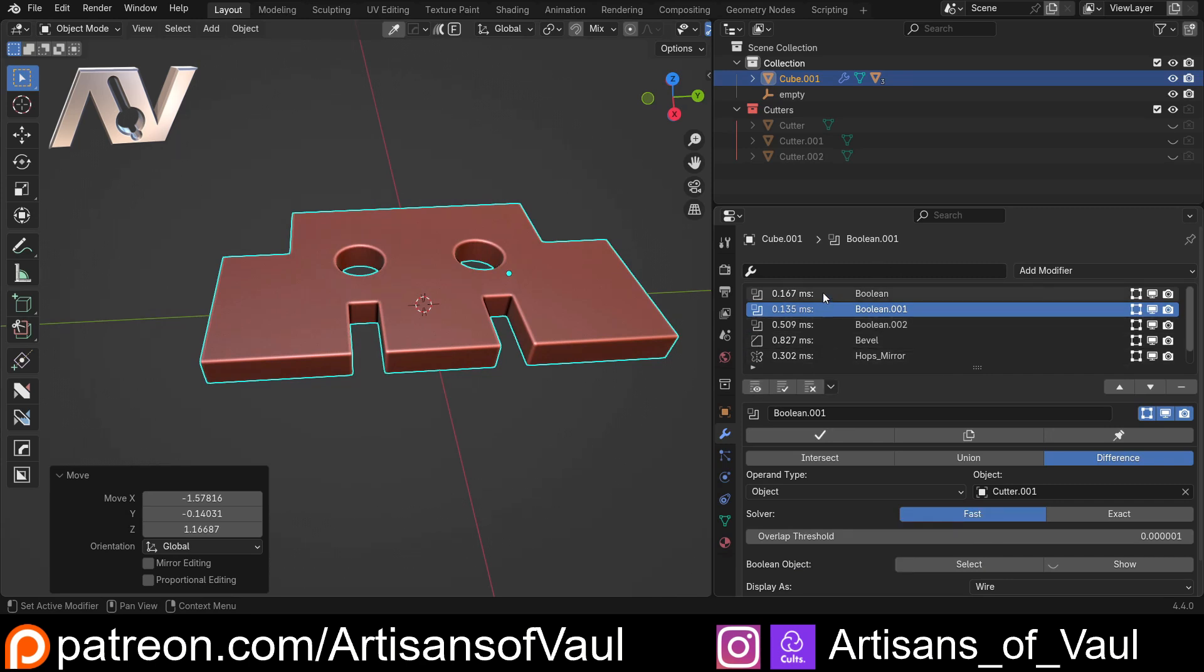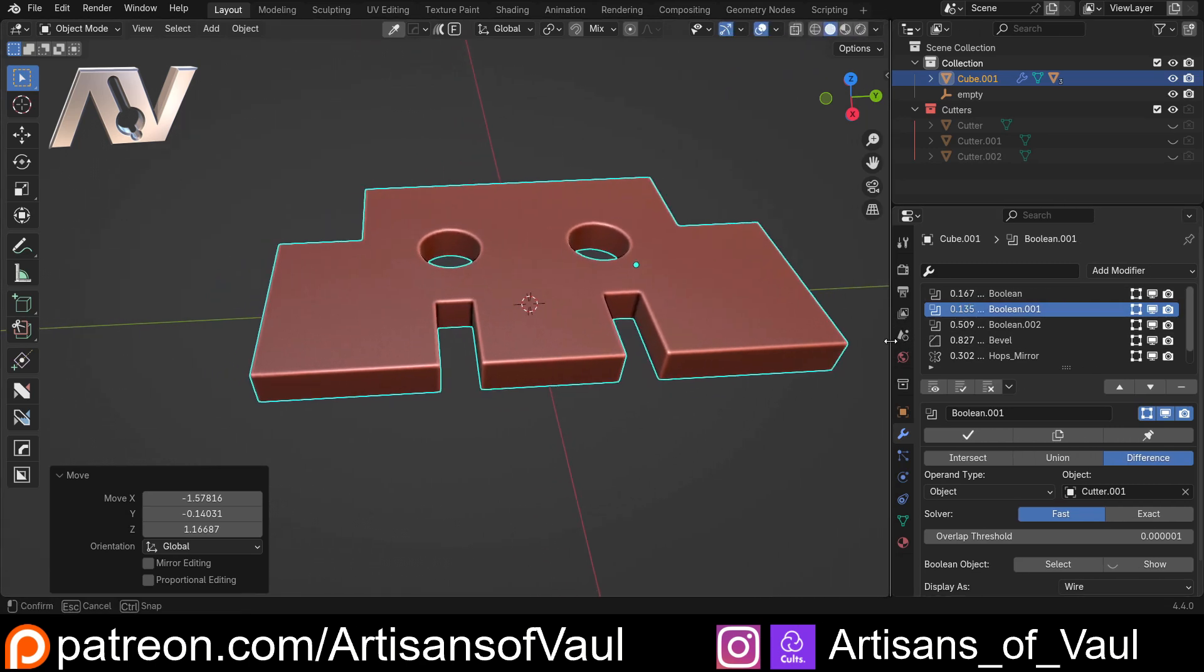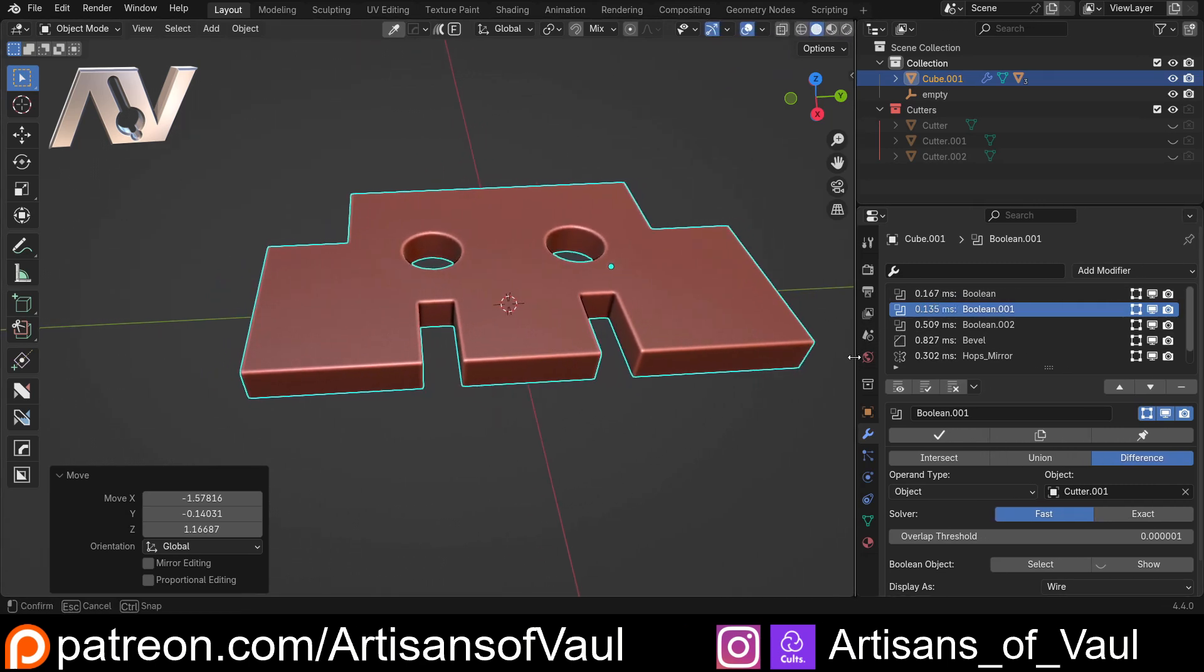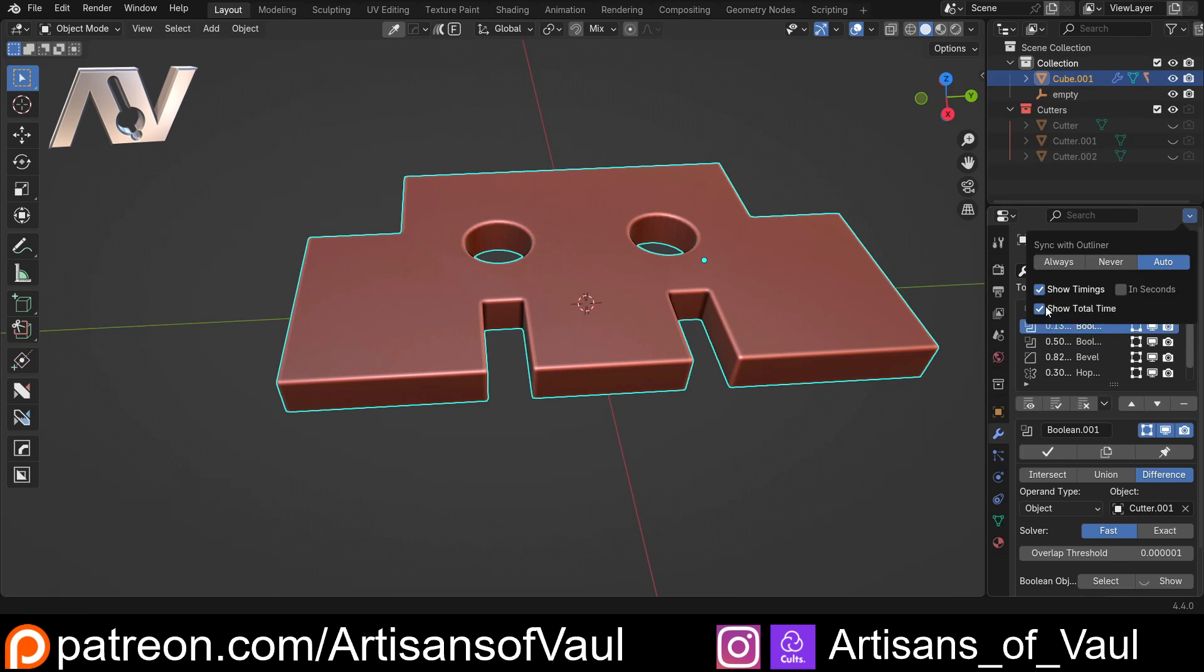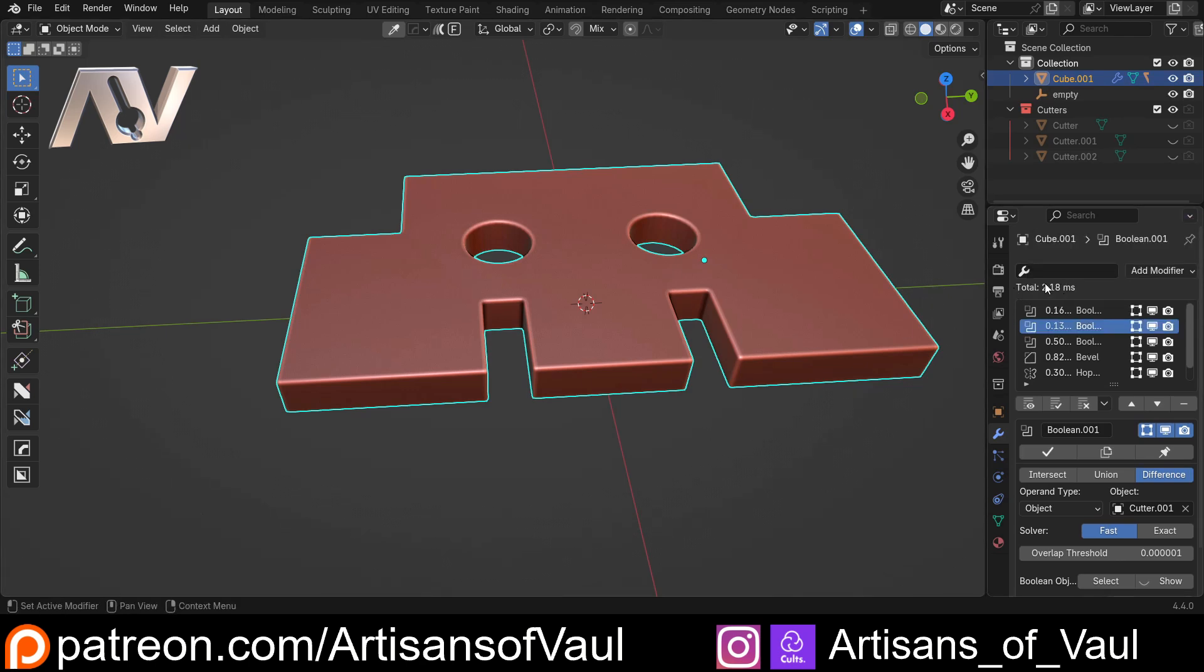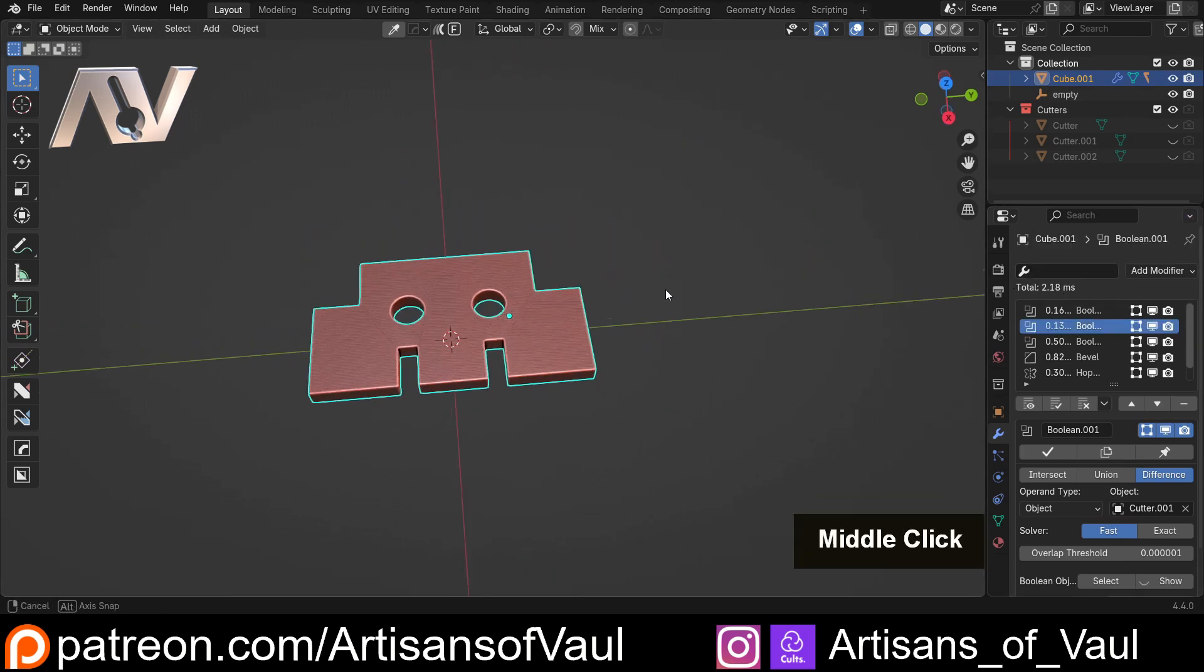For example, this is going to be relatively simple. But let's say I put a decimate modifier on something that's quite complex. It's going to tell me just how long that's going to take for my computer. And that's definitely useful to know.